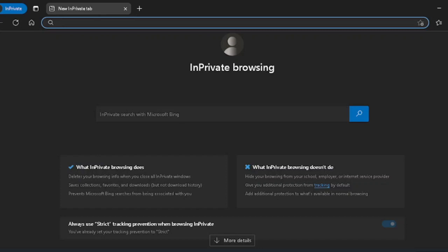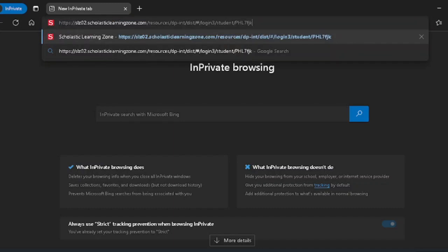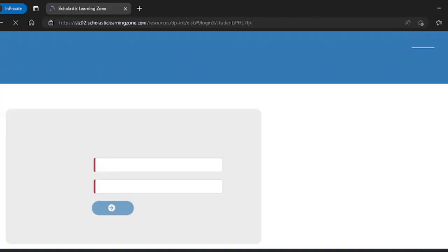Don't worry though, this isn't a test you need to study for. All you have to do is read a small passage and then answer a question. The first thing you need to do is log in. You'll need to type the URL that your teacher gave you in the address bar and hit enter.